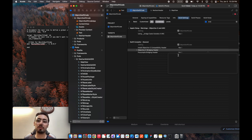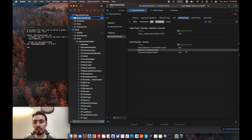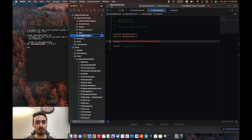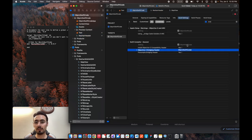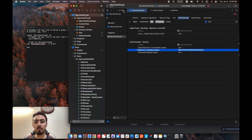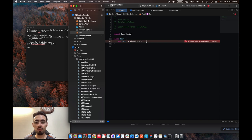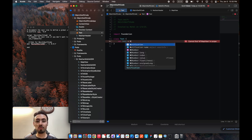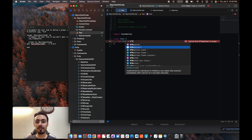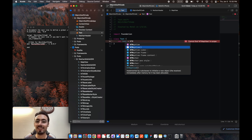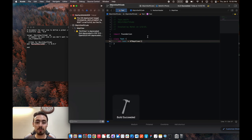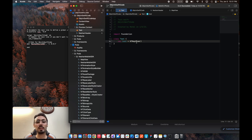Xcode will do the rest for you once you specify the path. The path should point to our header file — we need to tell Xcode that this header is our bridge. Copy your project name, paste it, then add the sub-directory path: 'NationHeader.h'. That's it — that's how easy it is. Copy it and paste it as the Objective-C Bridging Header path. You've now specified the path for your header file.